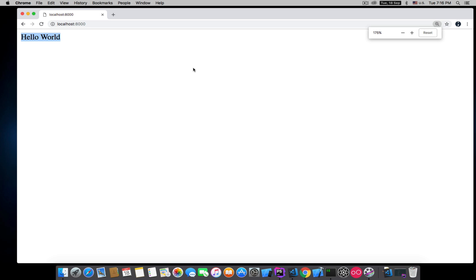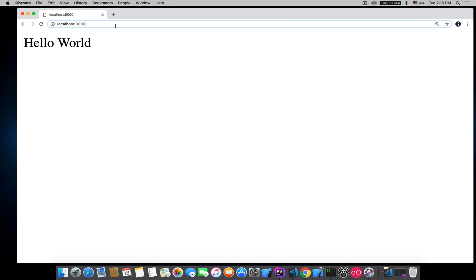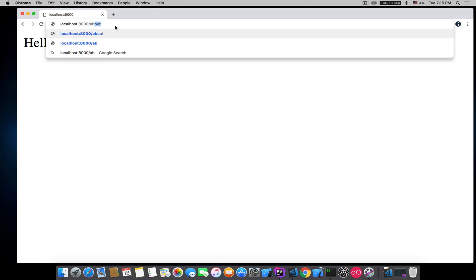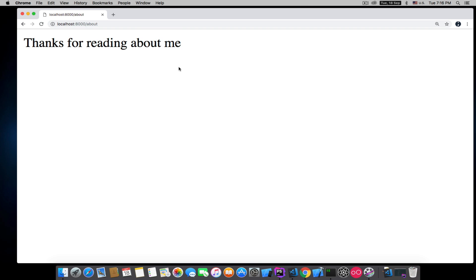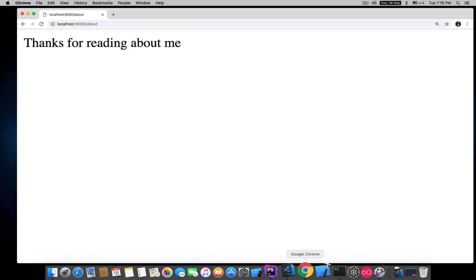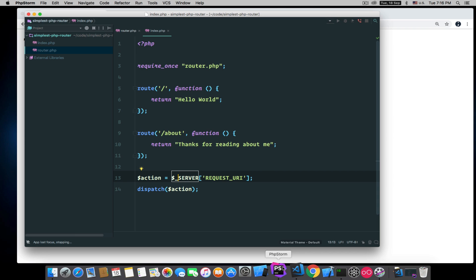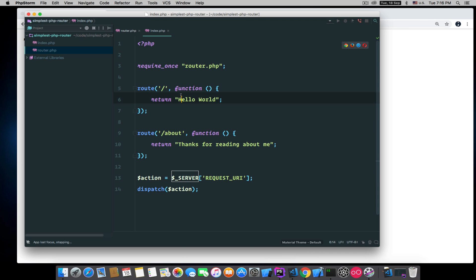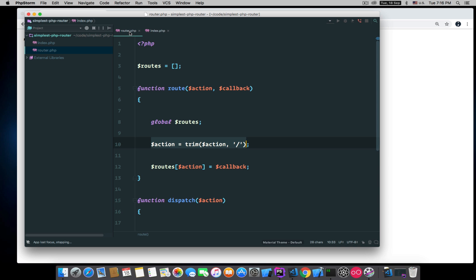We got our home page here, you can see that, and we can also visit the about page: 'Thanks for reading about me'. That's all, it's really simple. I'll post the code on GitHub.